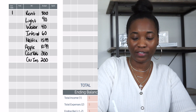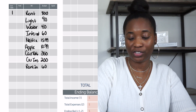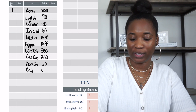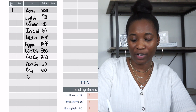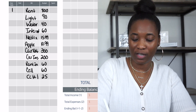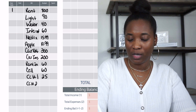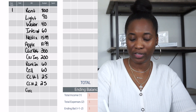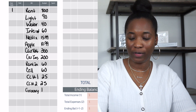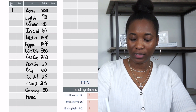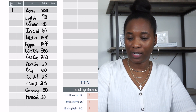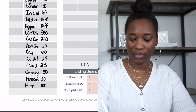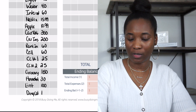He has Netflix at $15.99 and Apple at $10.99. Then car insurance is $200, and renter's insurance — which you definitely need, you don't want your stuff to burn down and have nothing. His cell phone is $60 on a prepaid plan. Credit card number one has a minimum payment of $25, and credit card number two also has a minimum of $25.